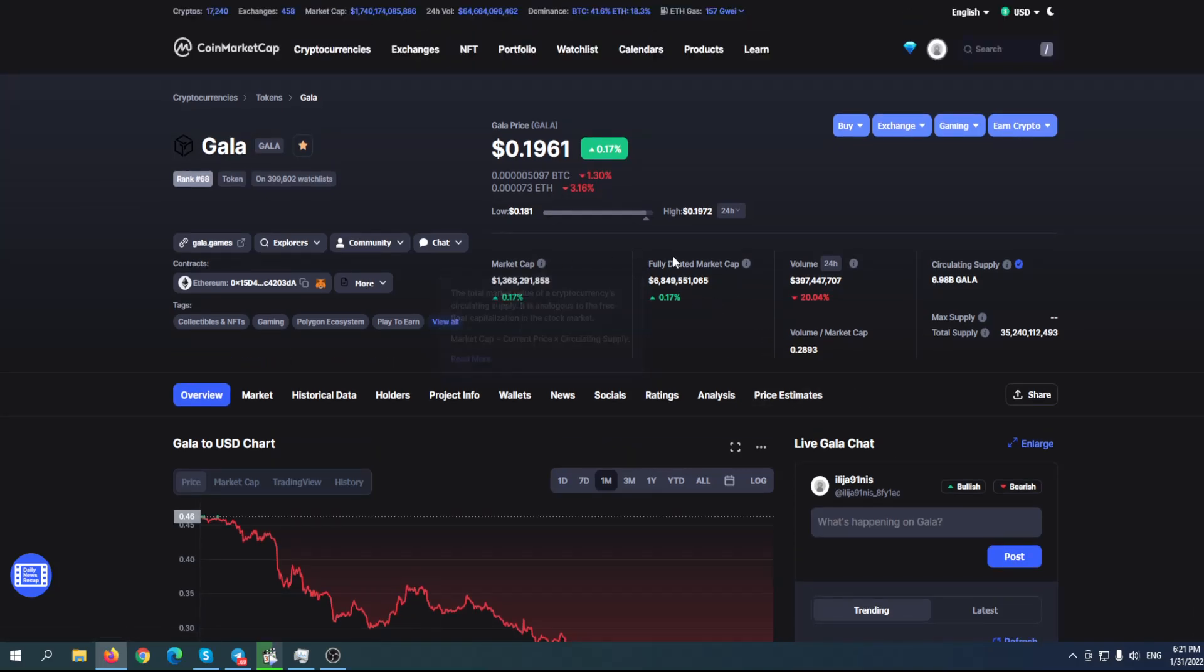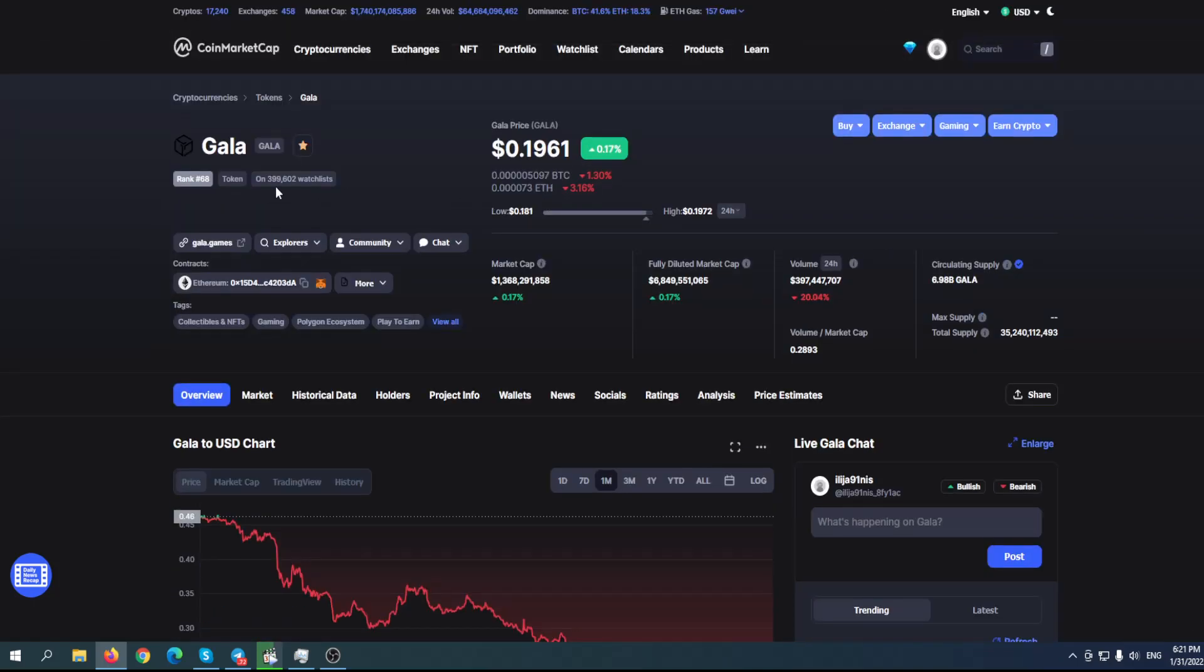Of course, I'm not a financial advisor. You should always do your own research. As you can see here, the current price is $0.19, almost 20 cents.